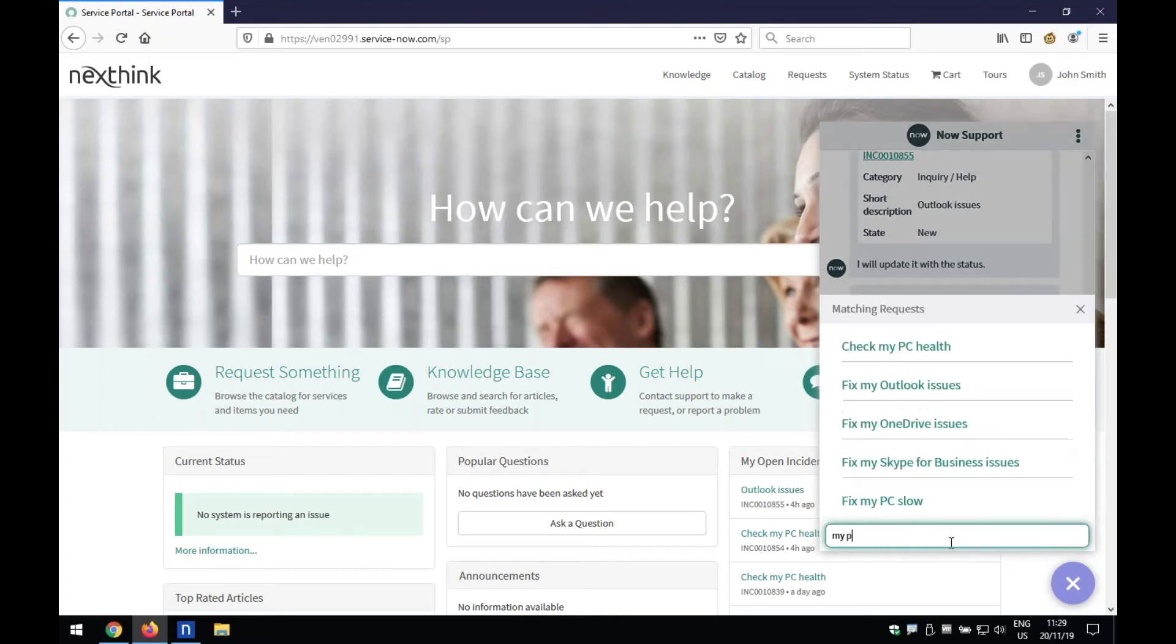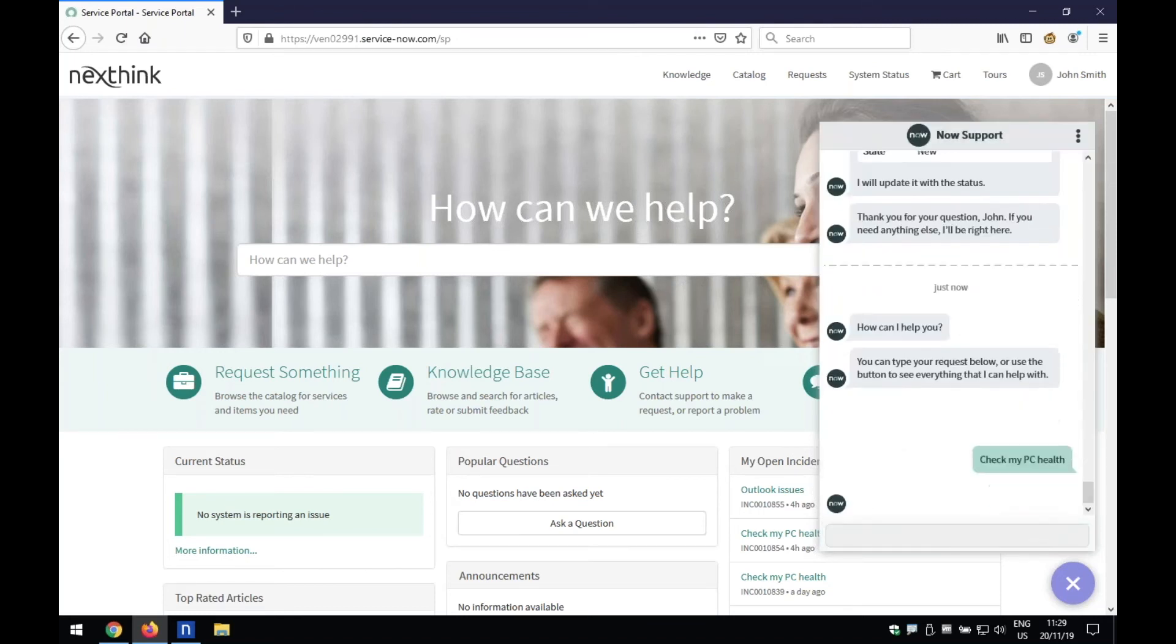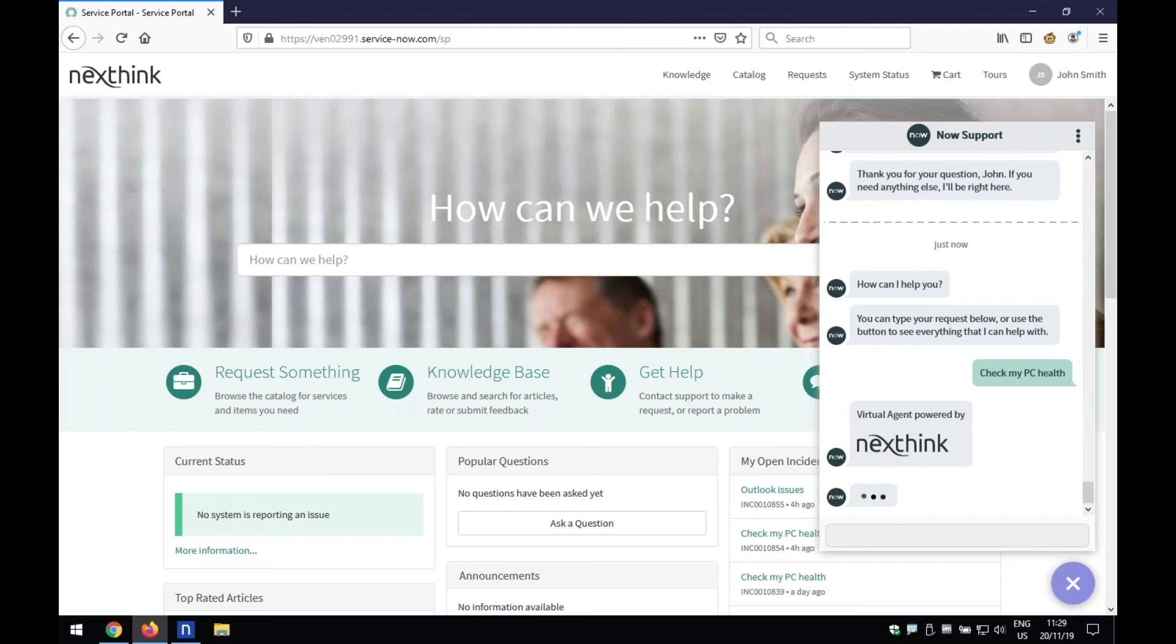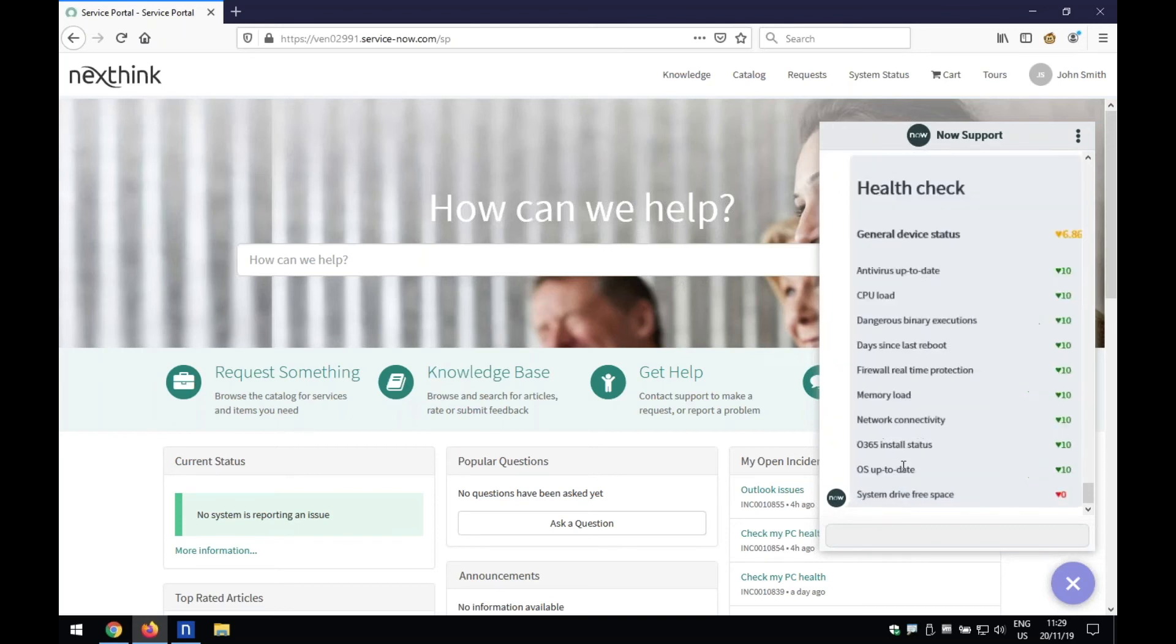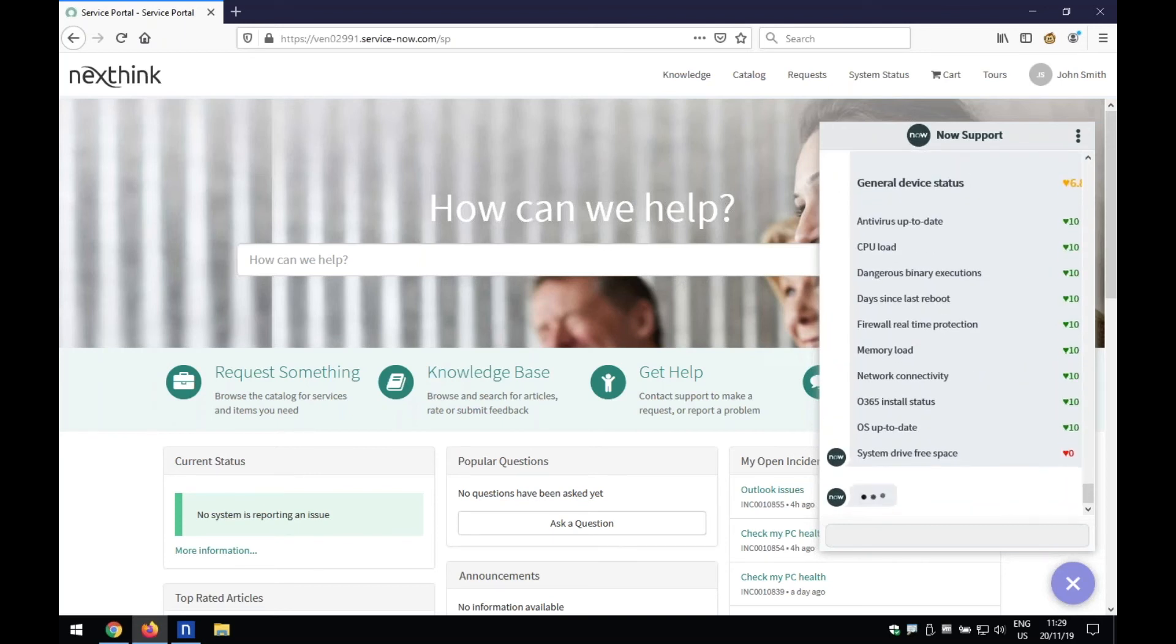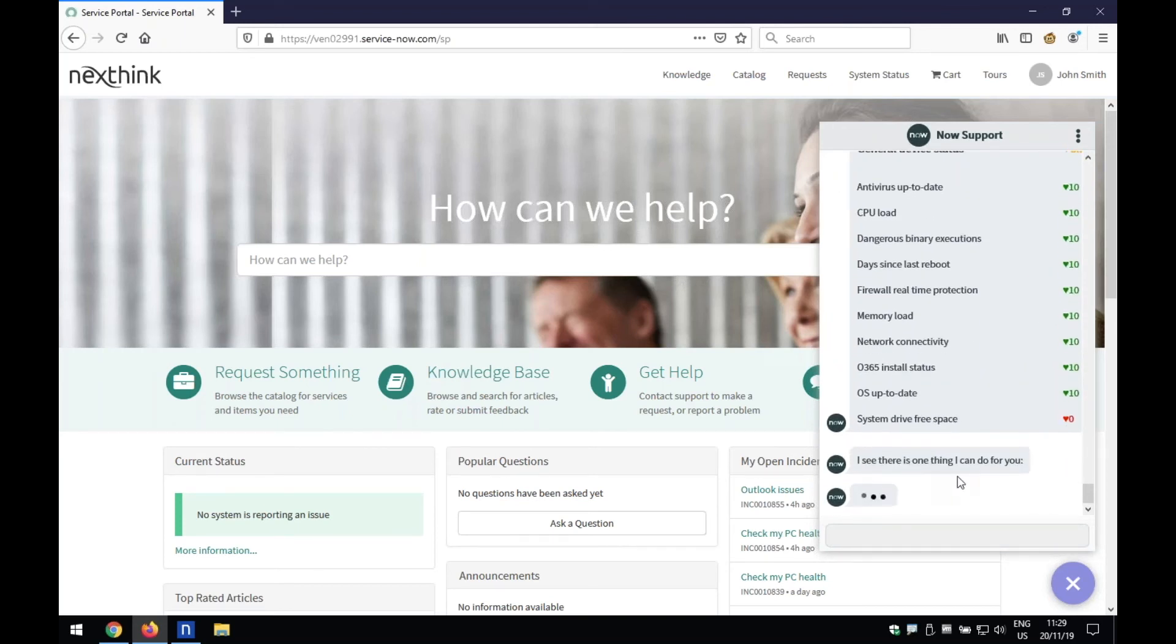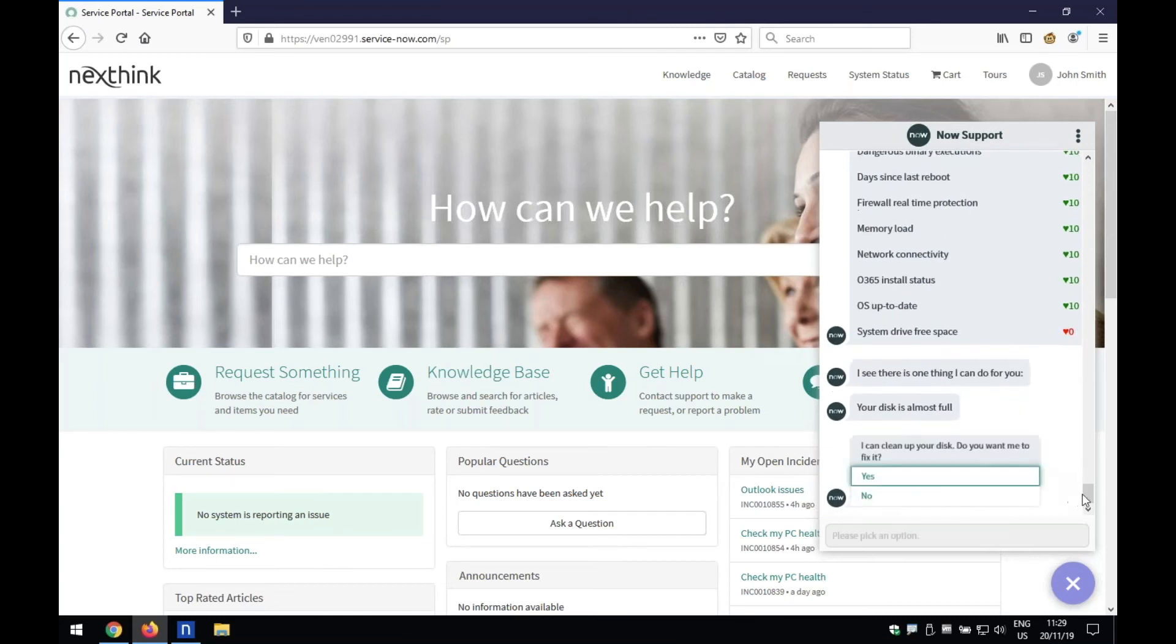My PC. And straight away, it's come back. And I was going to say, is running slow. And already it's asked, do you want to perform a health check on your PC? And so, okay, let's do a health check on it. So here we go. So this is the chat bot integrating with NextThink to pull back information, exactly what's going on on this end user's device.